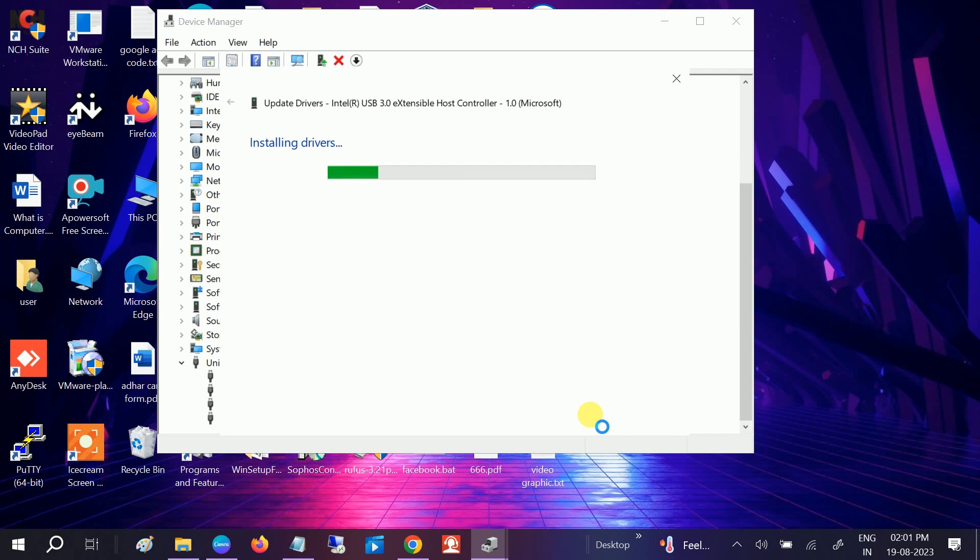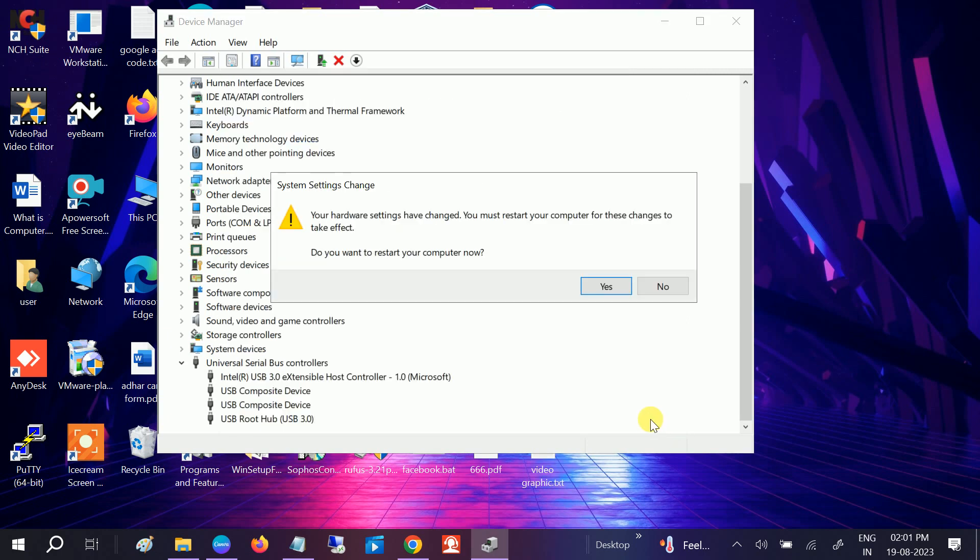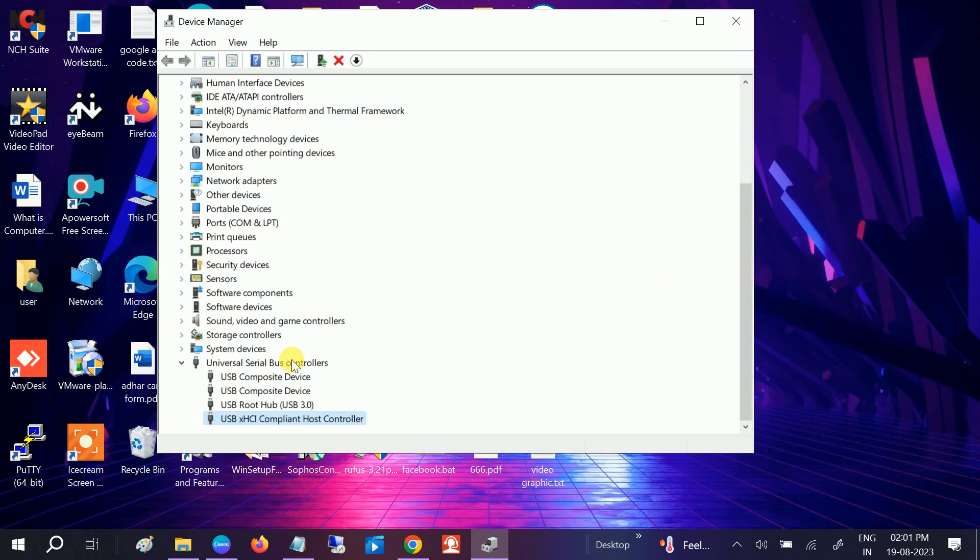Once it is done, close this. Now it is saying to restart your system, so I am clicking on the No option. We will restart it later.